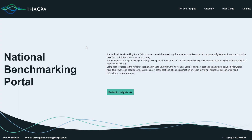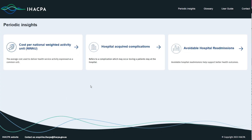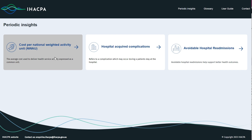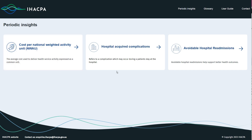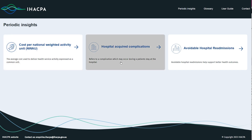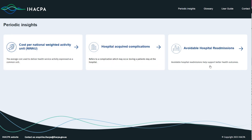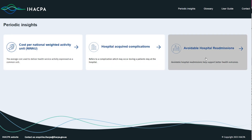Currently, the National Benchmarking Portal has three measures: cost per NWAU, hospital acquired complications or HACs, and avoidable hospital readmissions or AHRs.